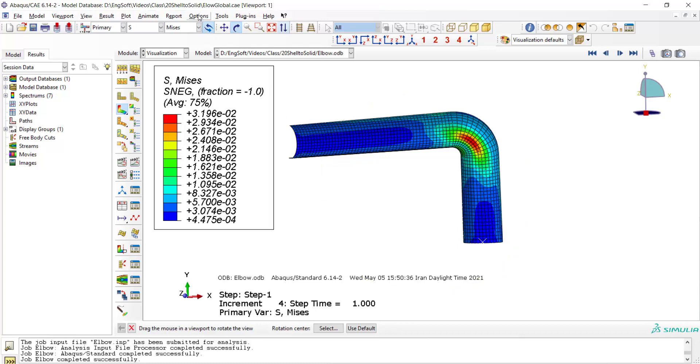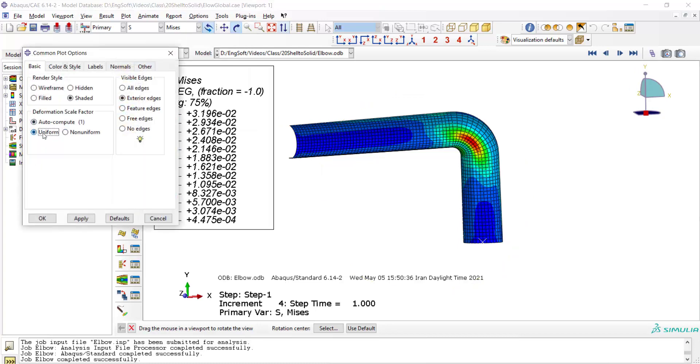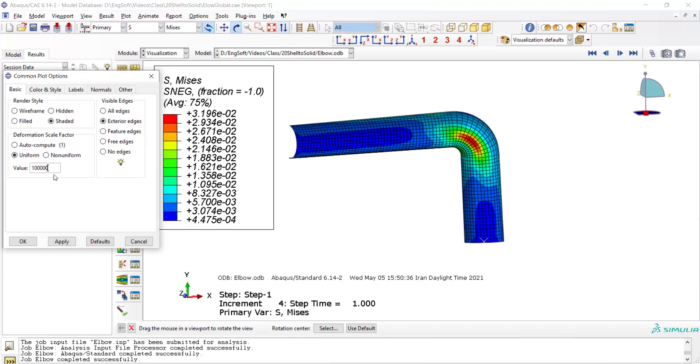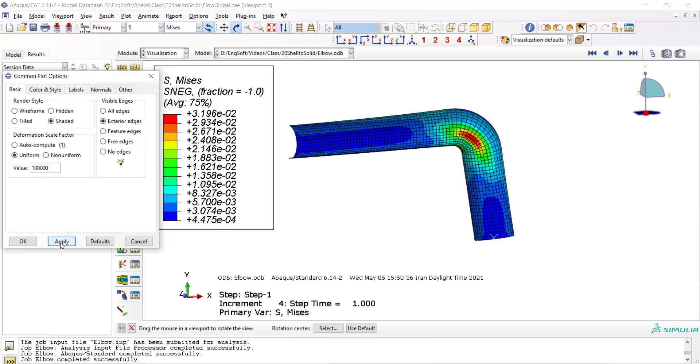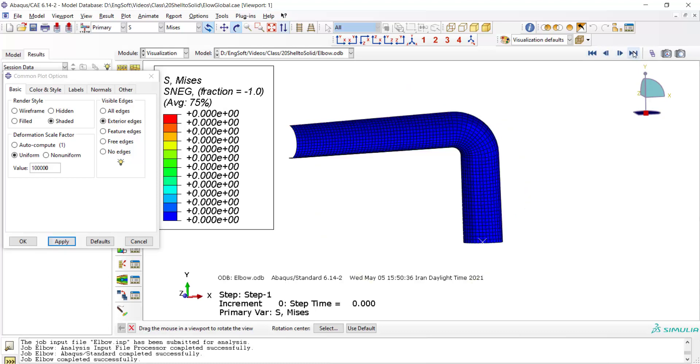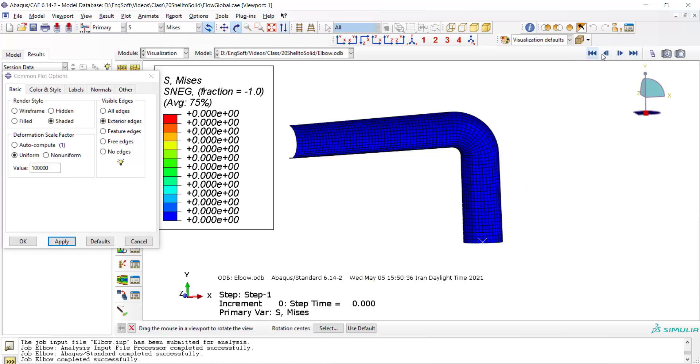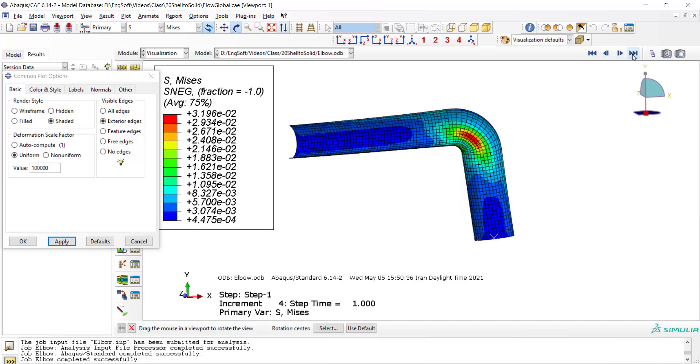And if we want to show the effect of the moment we can scale the deformation. Because the moment is very small we should use very large scale to see the deformation of the elbow.